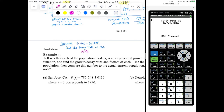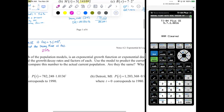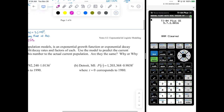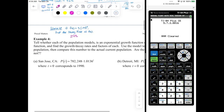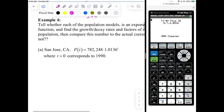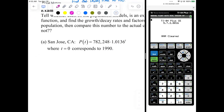Example four: tell whether each of the population models is exponential growth or exponential decay, find the growth or decay rates for each, use the model to predict the current population, and compare the number to the actual current populations. One of the things we use exponential equations for is to model things that exhibit exponential growth. We said in the very beginning of 4.1 that populations exhibit exponential growth, because the more people you have, the more people you're going to get.